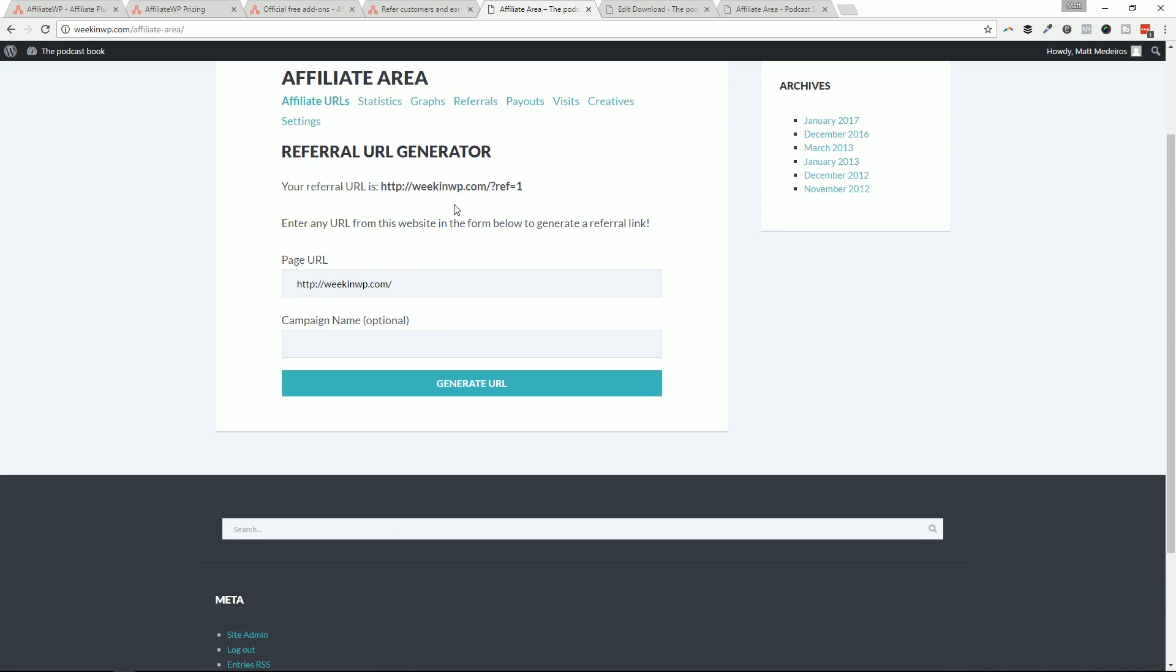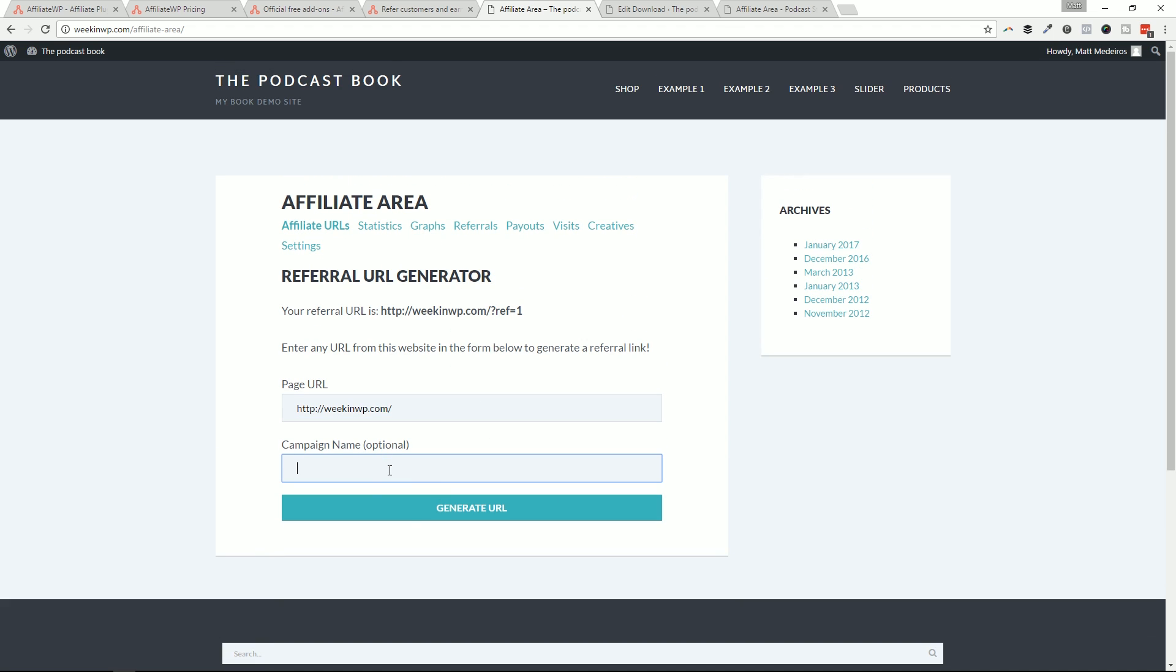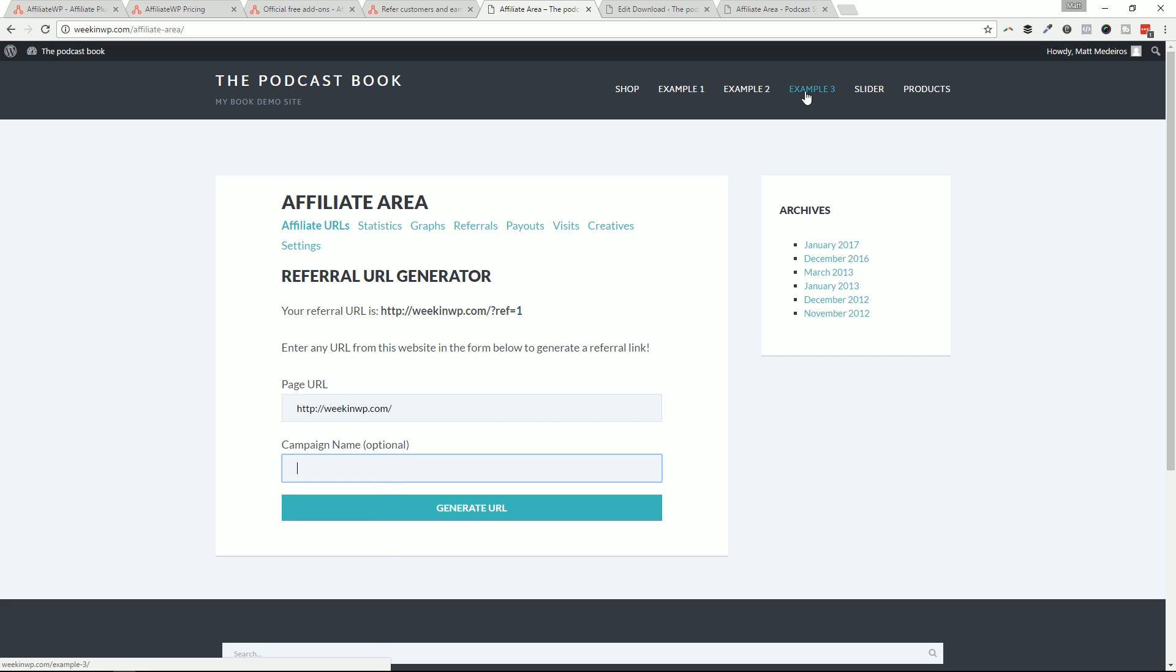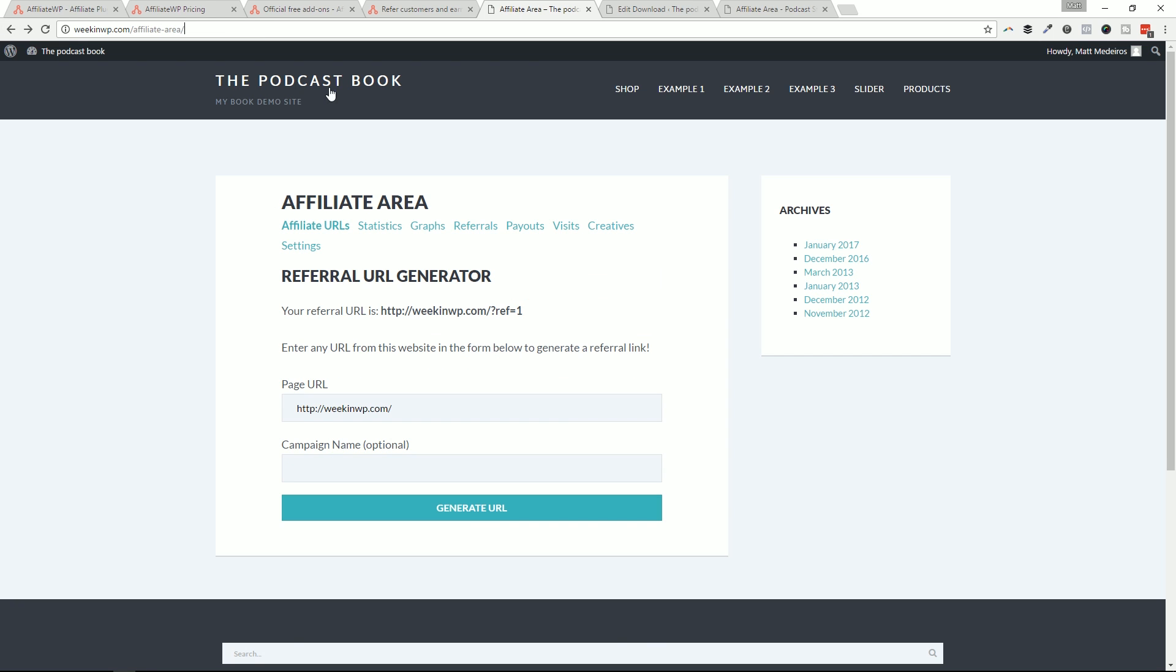This is what dashboard looks like for the affiliate area and somebody could come in and generate their own campaign URL. So let's just take a look at that. For example, here, if example three was a product, I could actually grab this URL, copy it. Let me go back to my generator. I could say, paste that in and then I can name it whatever I want. This is the example three product. I can't spell. Example three product. I also have a cold today, so I do apologize.